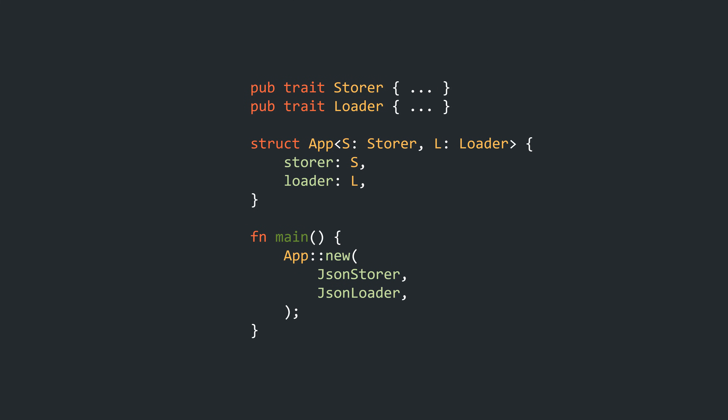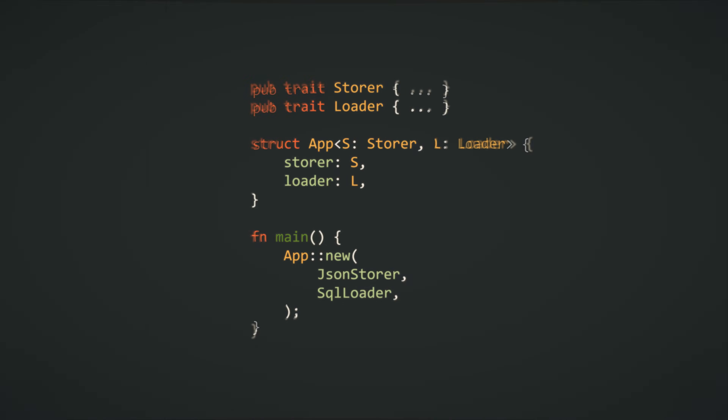The code you see here introduces configurability for the persistence of an app. It allows us to choose between different storers and loaders. And this works — until it doesn't. Only one tiny change and we're in trouble. So actually the way this app is made flexible is a huge problem. Let's see how this unfolded.